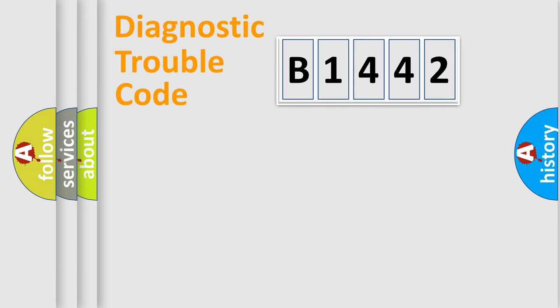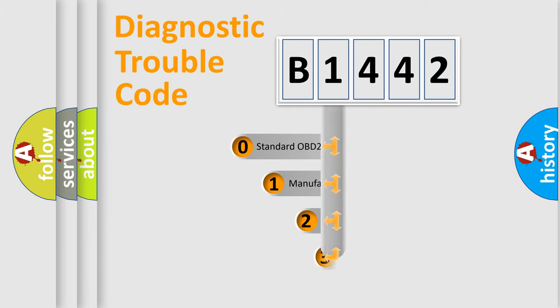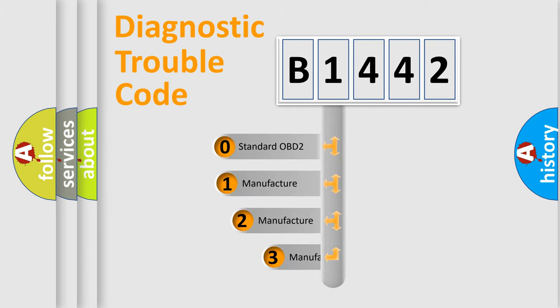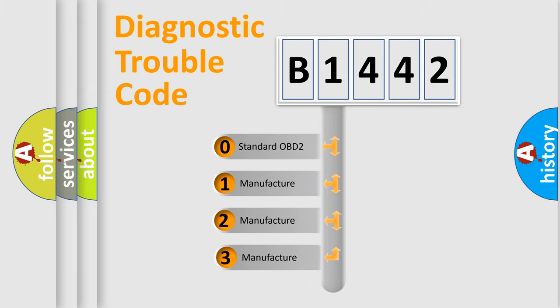Powertrain, Body, Chassis, and Network. This distribution is defined in the first character code.